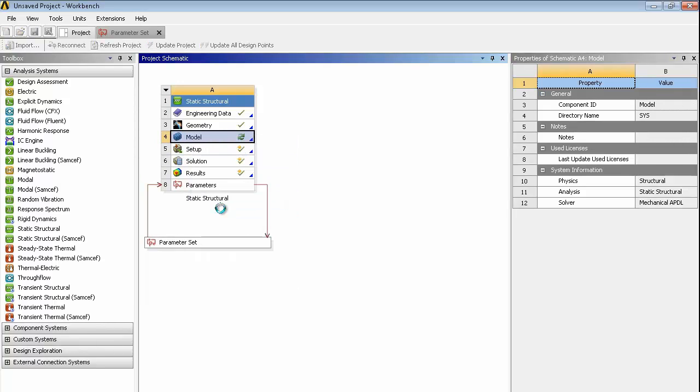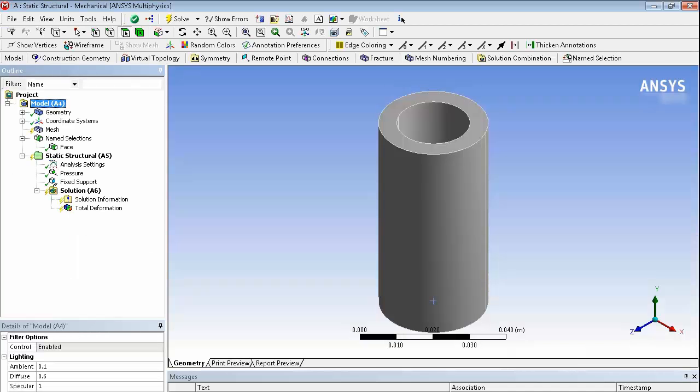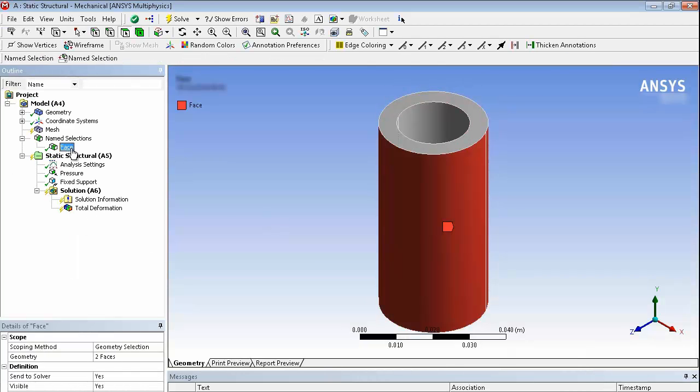That will update the geometry. The geometry will be re-imported into mechanical. And if we were doing a design study, it would run through each of the designs in turn and give us a corresponding set of results that we could use. We're doing this interactively, so we see the updated geometry.